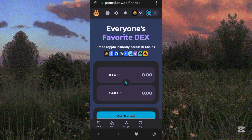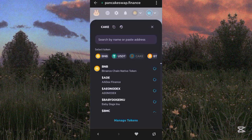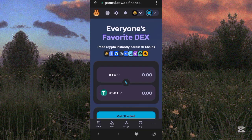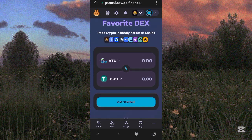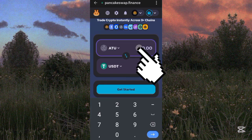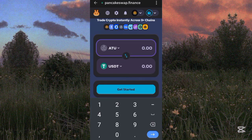Once imported, you can swap from ATOK to any cryptocurrency of your choice — BNB, USDT, or others. Click on the output token field and select your desired cryptocurrency. Input how many ATOK tokens you want to sell. For example, five ATOK is equivalent to about one dollar. Then click Swap.